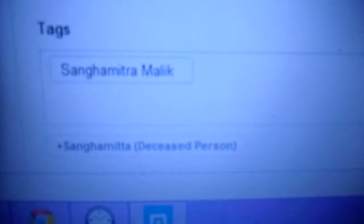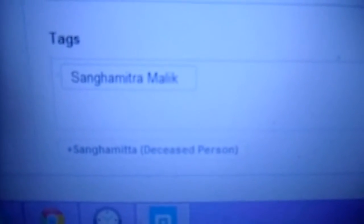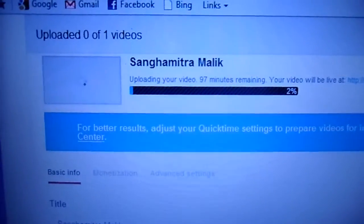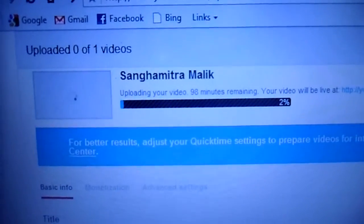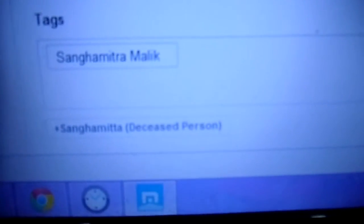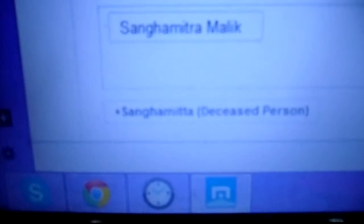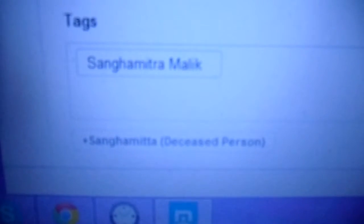Now if you see this tag entry or tag column — before that, let me give you some context. I'm trying to upload a video to my mother's channel. Her name is shown here. Now if I look at the tags box, there's a suggested tag with my mother's name — not exactly her name, but almost the same with a spelling mistake — and it says 'deceased person'.